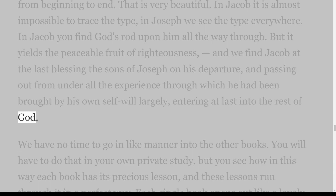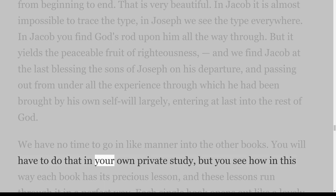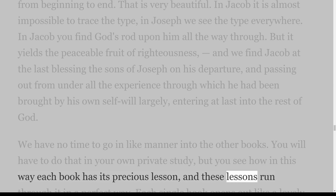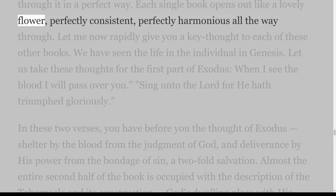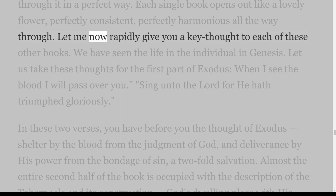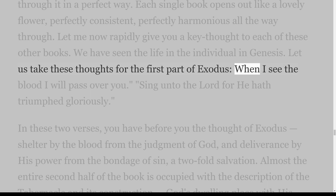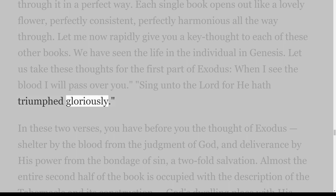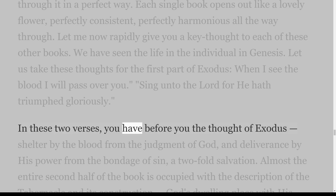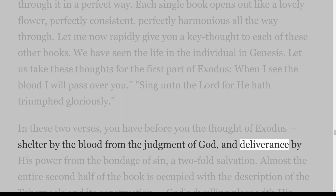We have no time to go in like manner into the other books — you will have to do that in your own private study. But you see how in this way each book has its precious lesson, and these lessons run through it in a perfect way. Each single book opens out like a lovely flower, perfectly consistent, perfectly harmonious all the way through. Let me now rapidly give you a key thought to each of these other books. We have seen the life in the individual in Genesis.